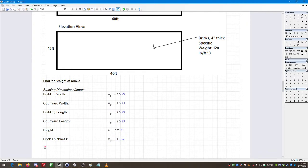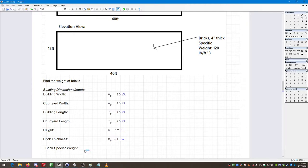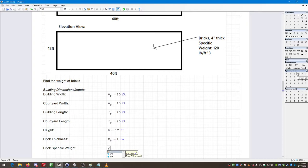Then I need the specific weight of brick — 'Brick Specific Weight.' I like using gamma for specific weight, so I'll go to the Greek letters menu and call it gamma sub B. Now we're going to see where things get a little fun.